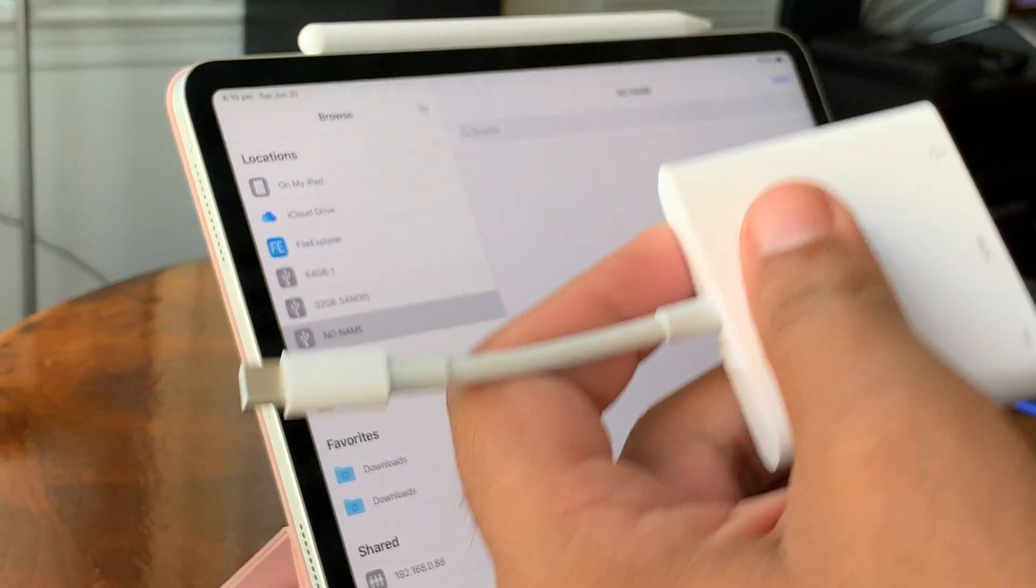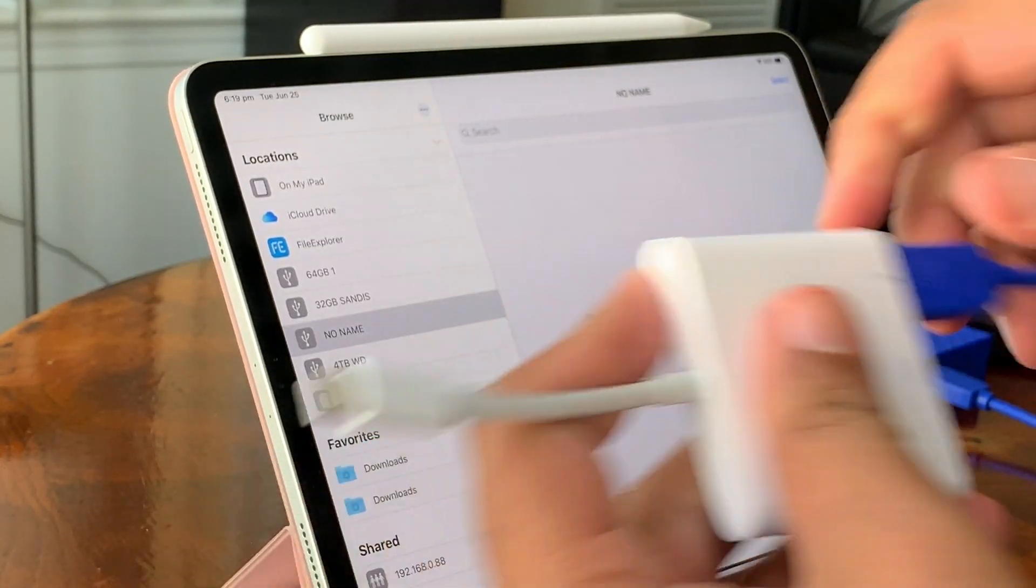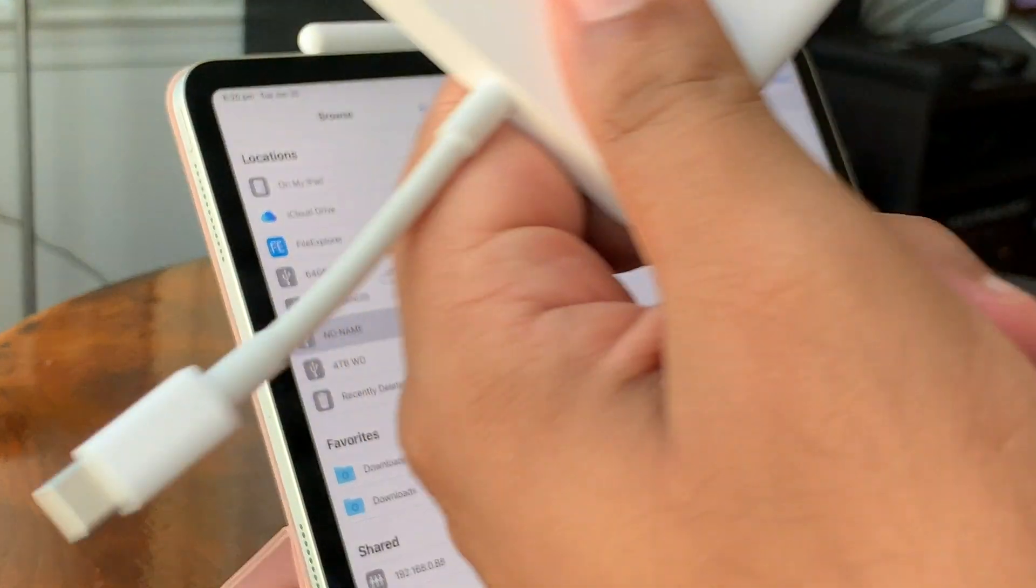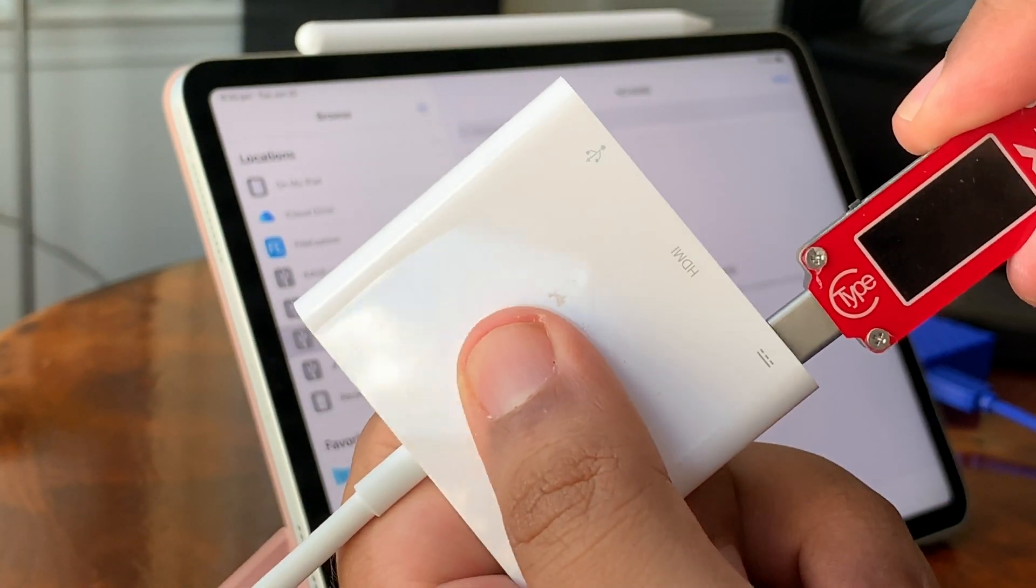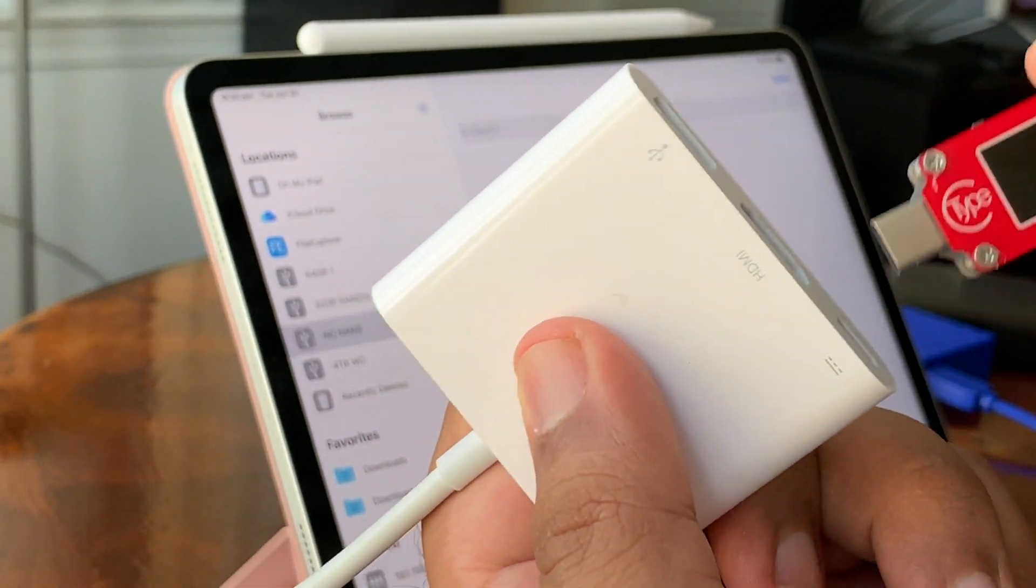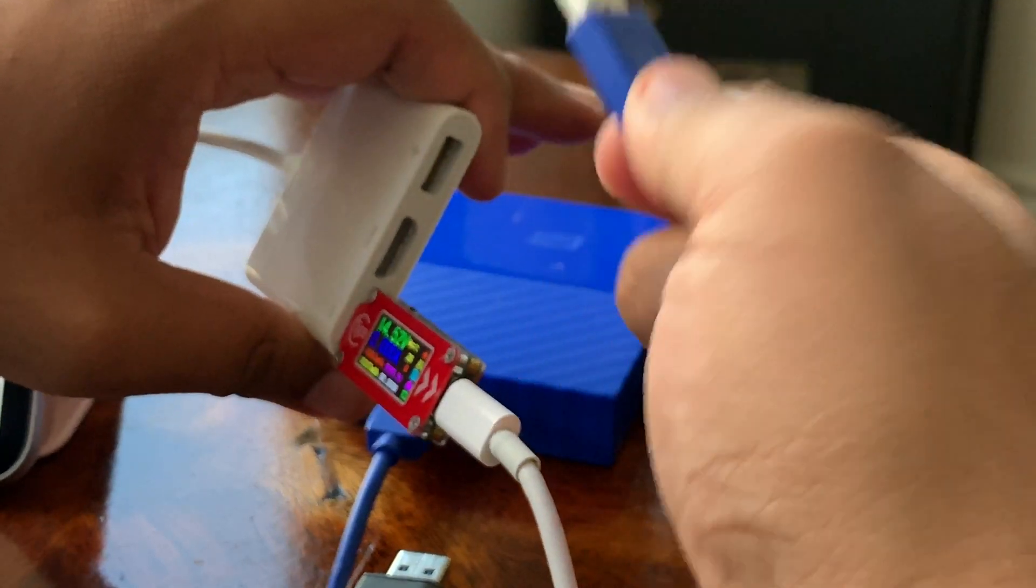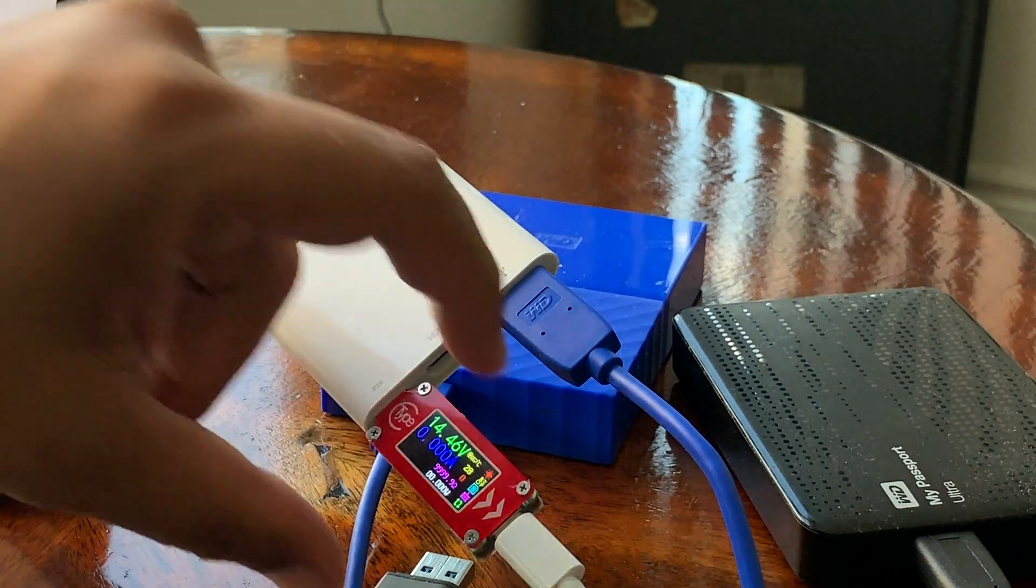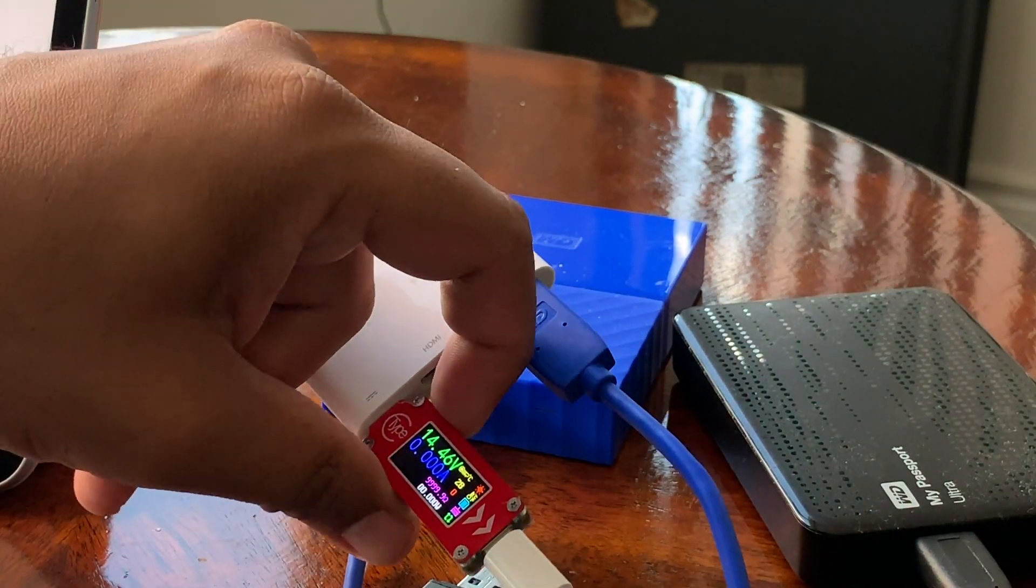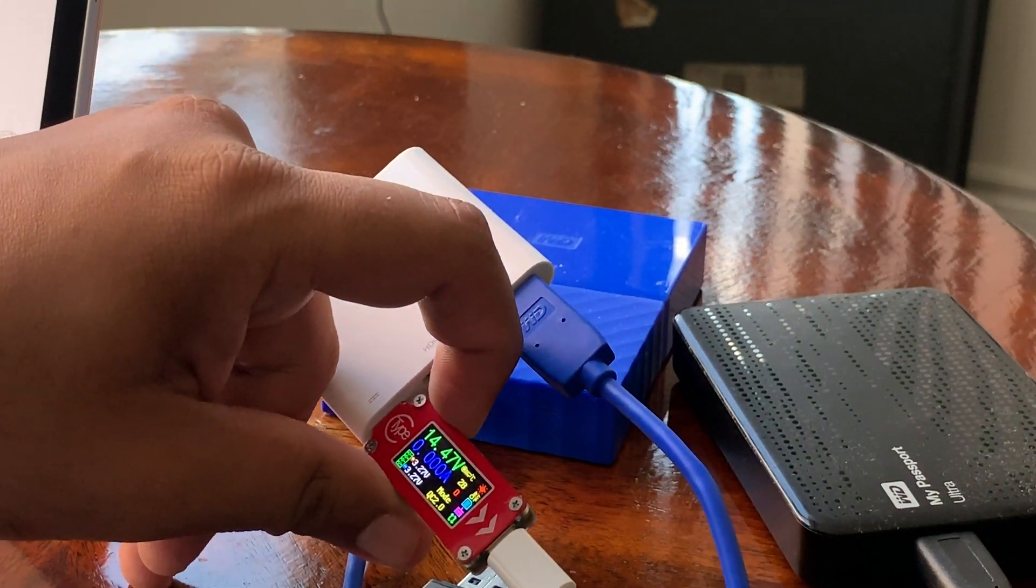I wanted to try out a couple more adapters I have lying around so I popped in the Apple one. One spinning disk worked fine with and without power. After plugging in the power, the iPad was taking in close to 45 watts of power.